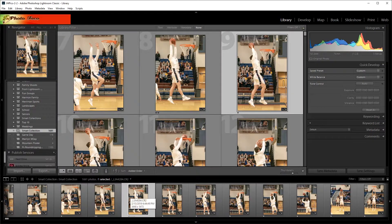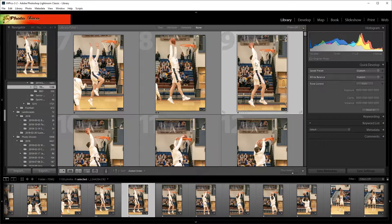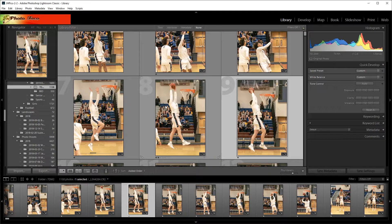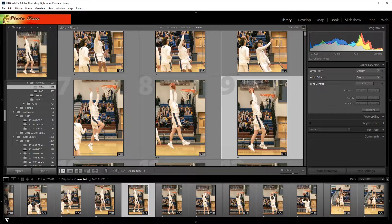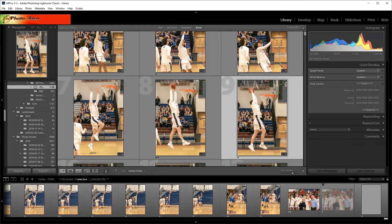One thing I can do is right-click and say 'Go to Folder in Library.' That takes me out of the smart collection and into the folder view in the Library. My original photo is there, but my test photo is still not showing next to it — because of the Added Order sort. If I scroll to the end of the film strip, there's my edited image, because it got added today, several months after I added the original photos, so it got banished to the end of the film strip.